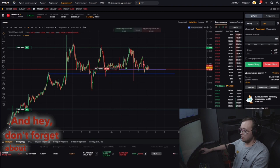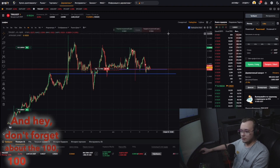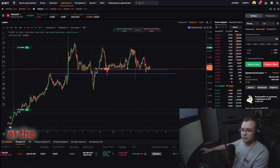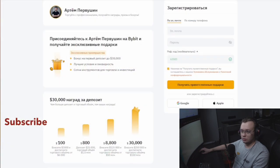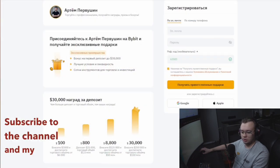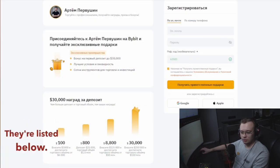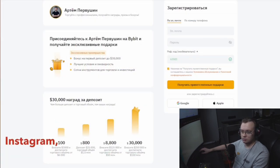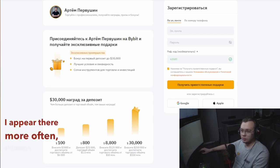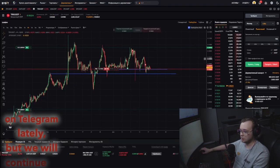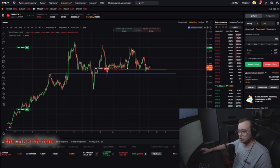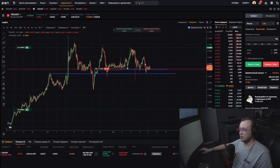Don't forget about the $100 deposit bonus on Bybit at the link below — it may be more if you have a larger balance. Subscribe to the channel and my other social networks listed below: Telegram and Instagram. I appear there more often, and although I haven't posted much on Telegram lately, we will continue in the near future. Thank you.